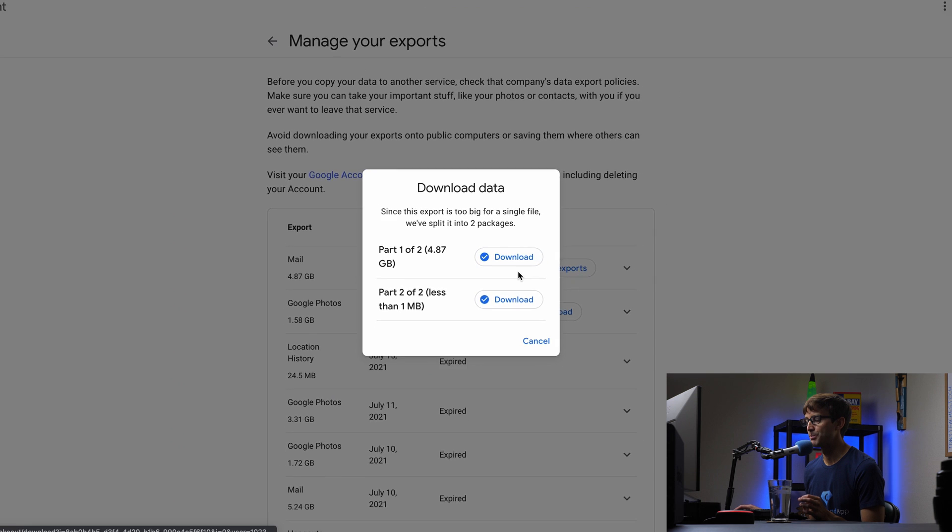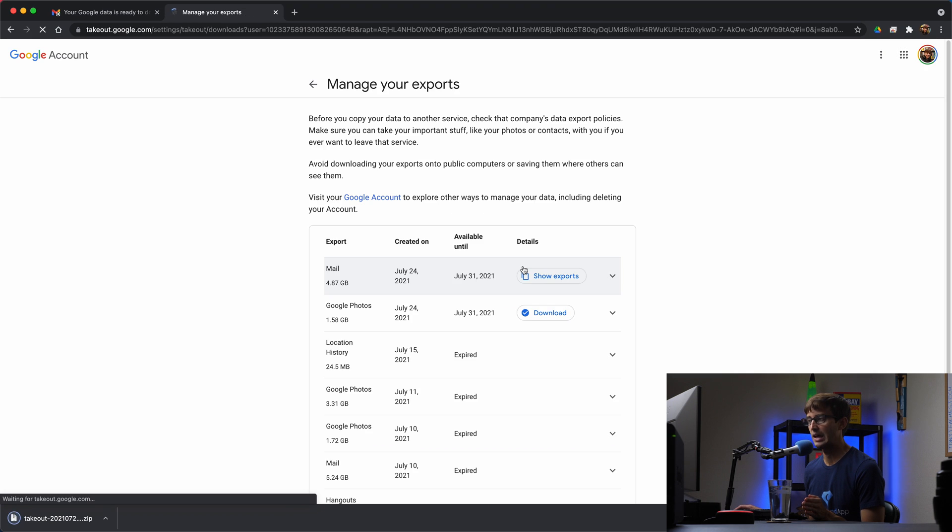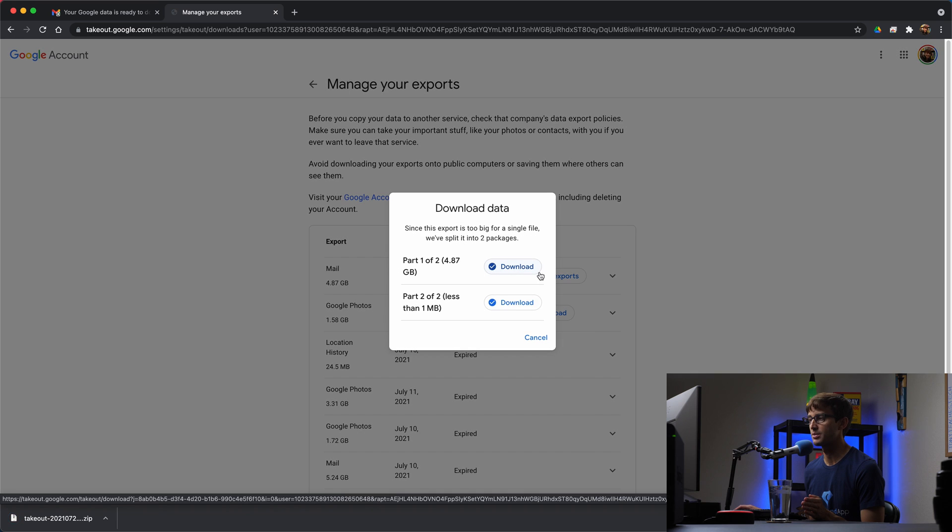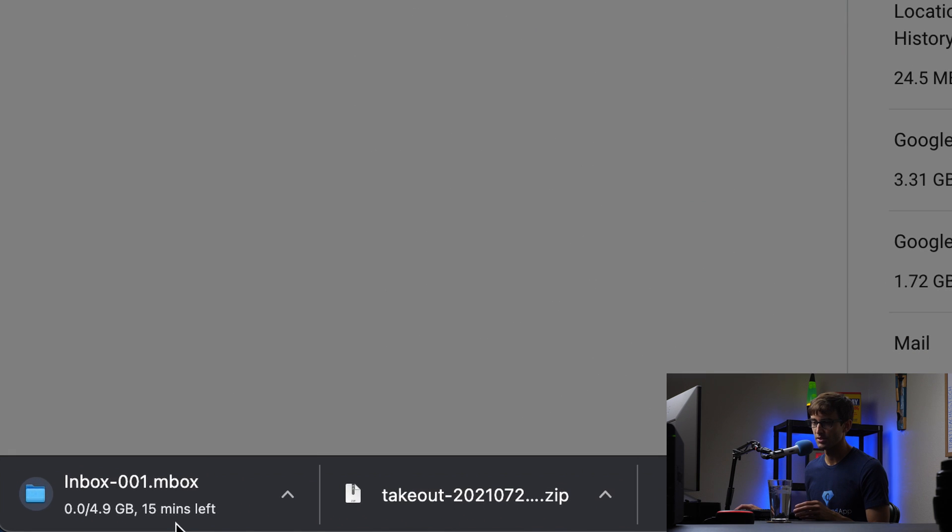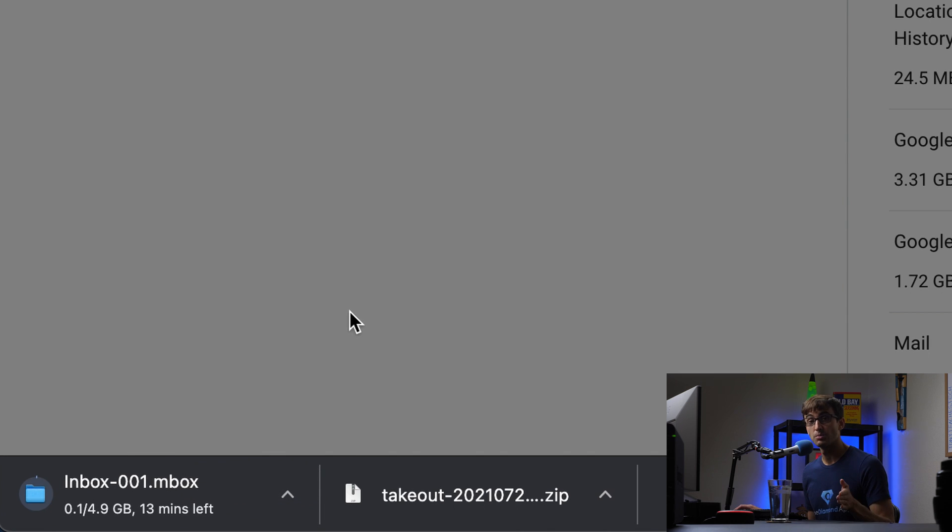And this will take, I would expect, let's see, it says 13, maybe 15 minutes. So I'll have to fast forward through this as well. And again, I'll catch up with you when that finishes.